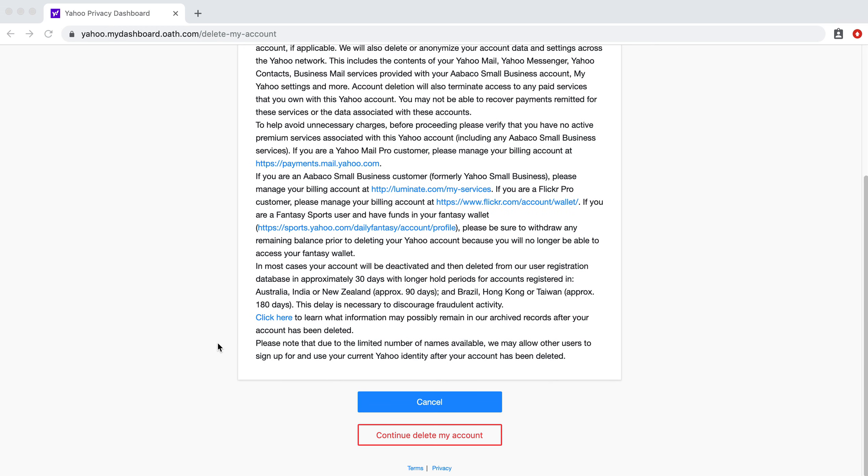But what we're going to do is, if you've decided that you do want to move forward with deleting your account permanently, you're going to want to continue delete my account.